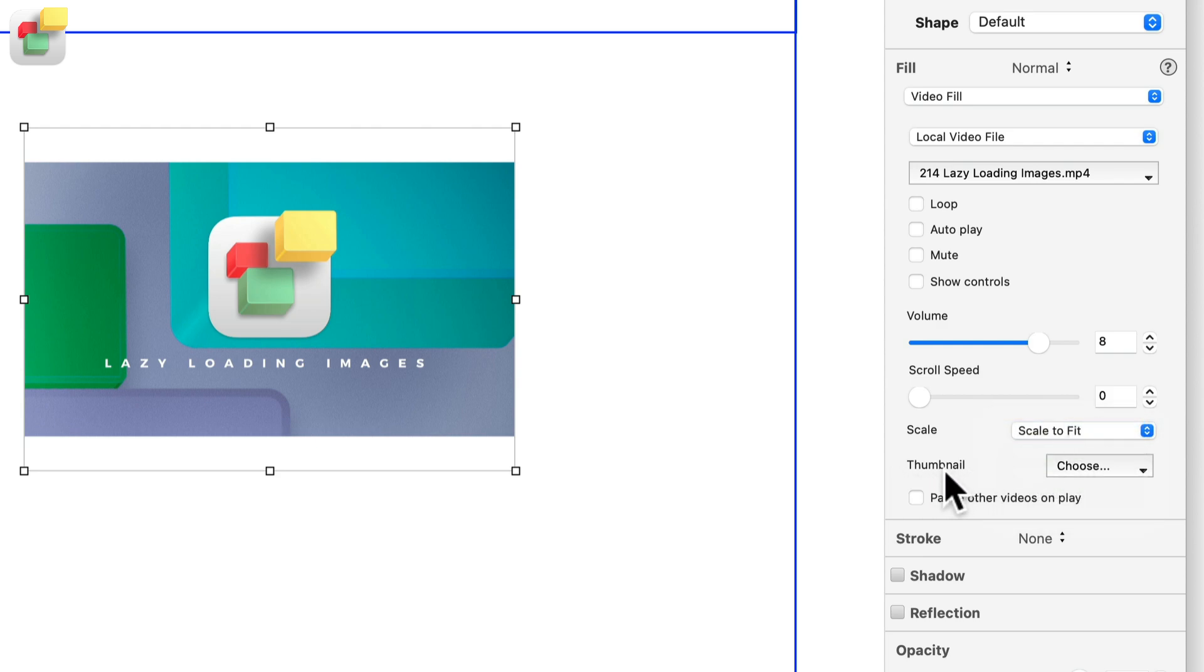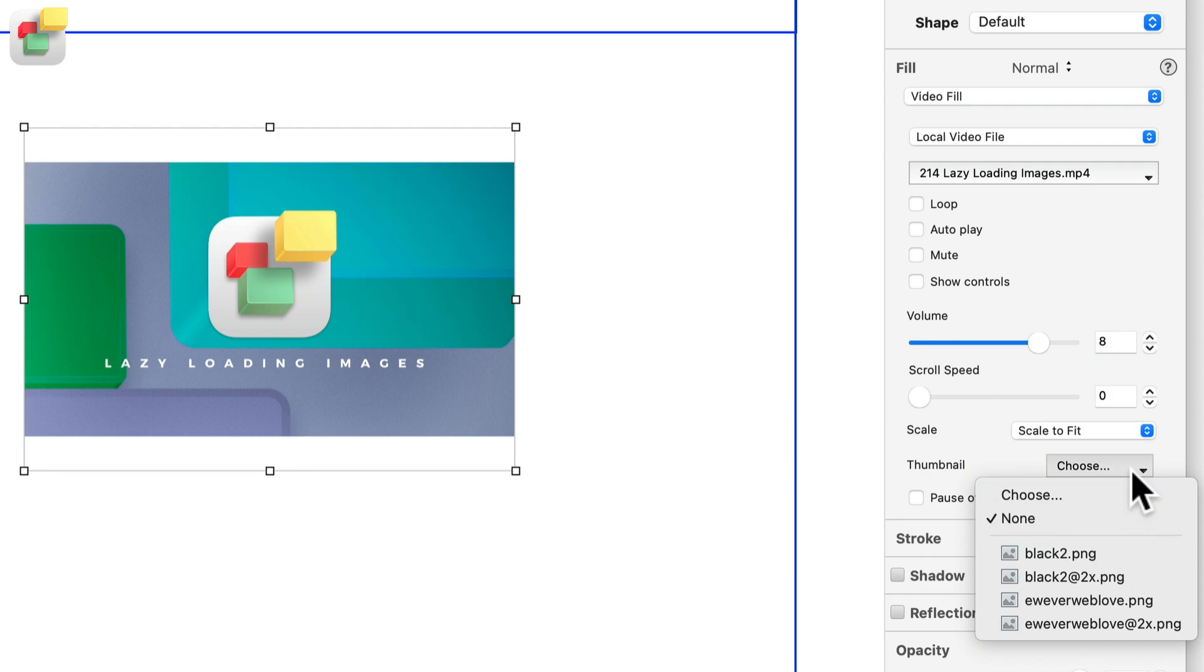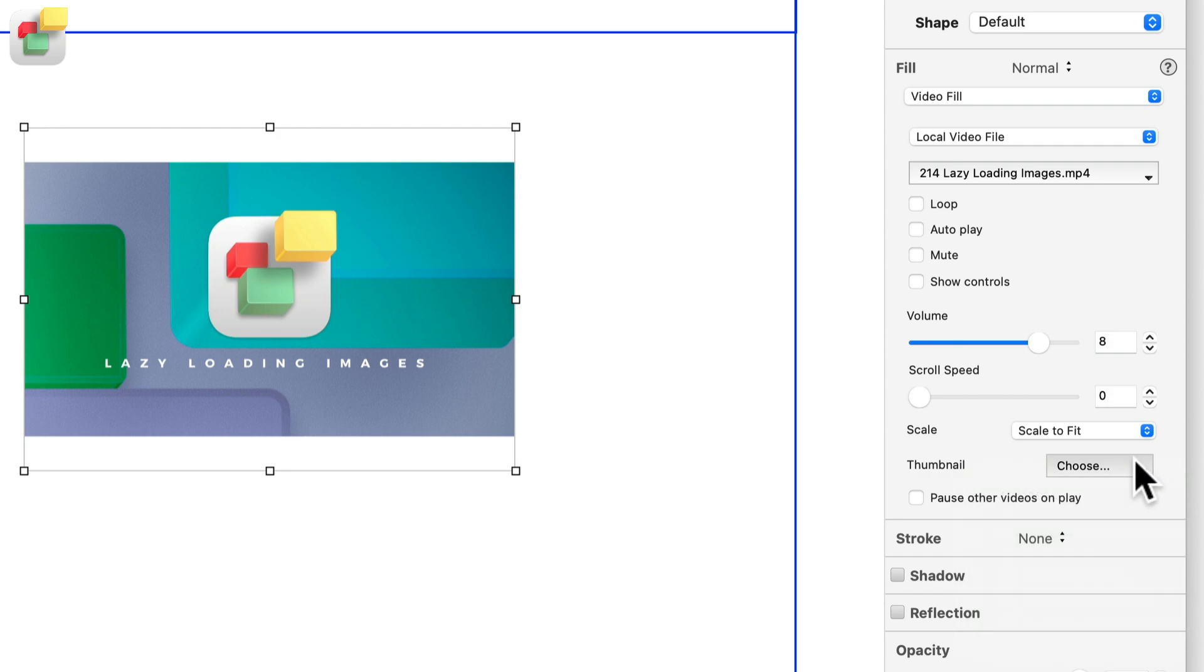The second option is to add a thumbnail to your video. This is like having a cover image for the video that the user has to click on in order to view the video.